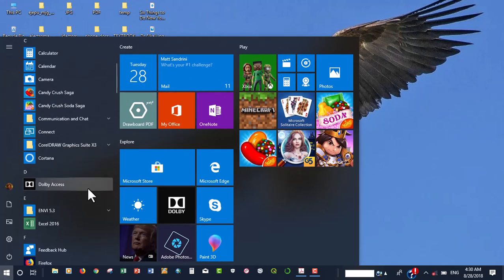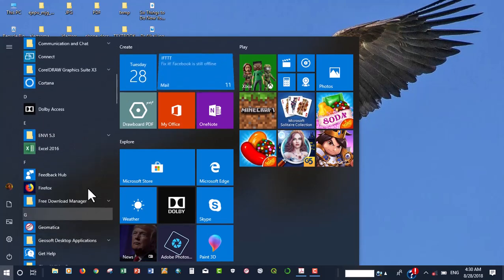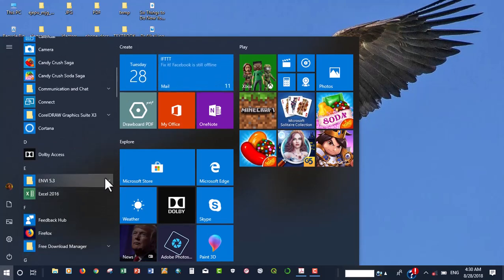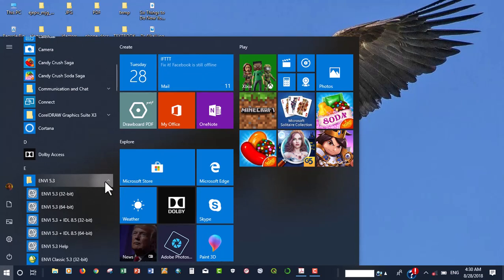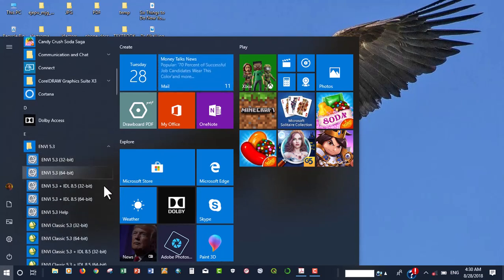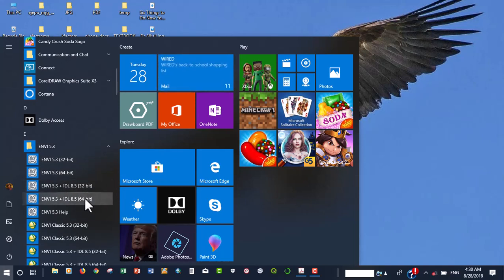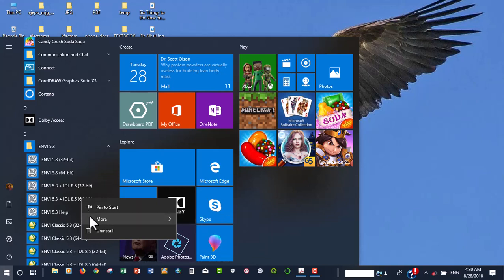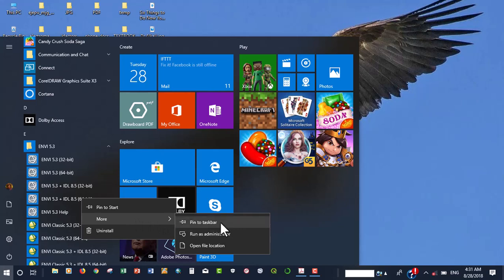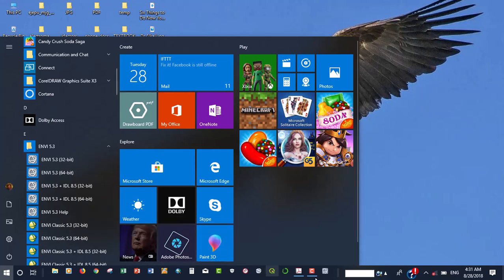Scroll down to ENVY, and just click this little guy over here so that we have a drop down. For faster access, we want to pin this to the taskbar so that we can easily access the software. You're going to click here, go to more and pin to taskbar so that we have it on the taskbar.